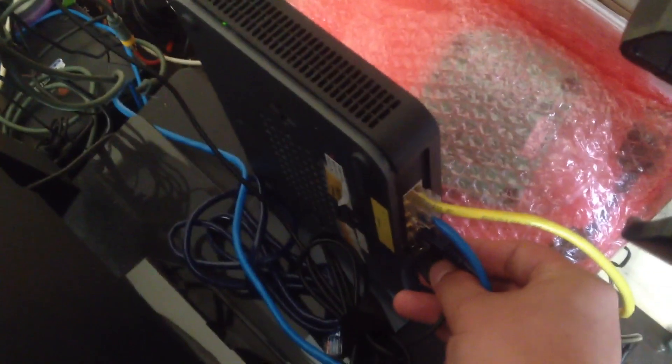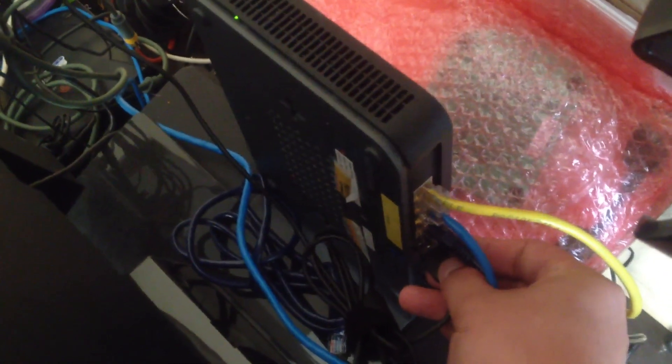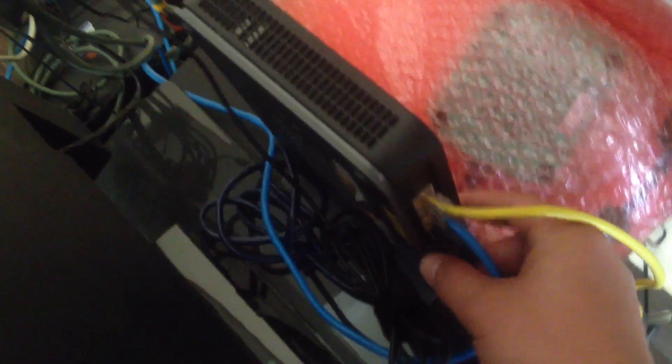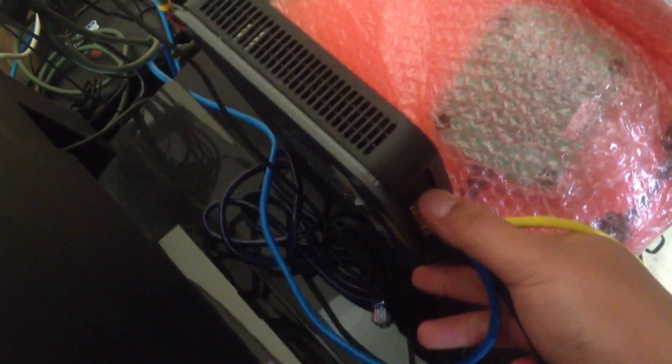So let me plug this back in. And now you'll see that it turns back on.